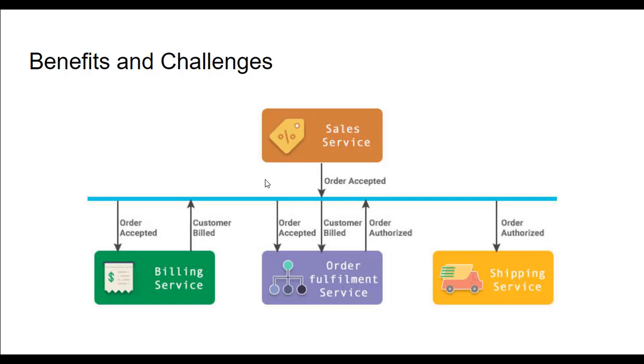Service subscribers must be able to detect and ignore duplicate events also. This is also a very big problem in case of event-driven architecture.